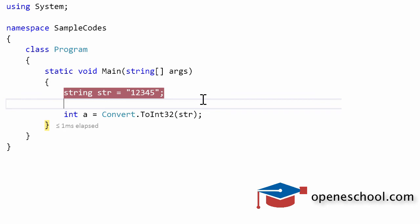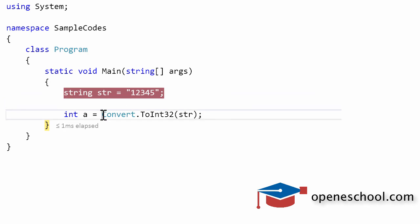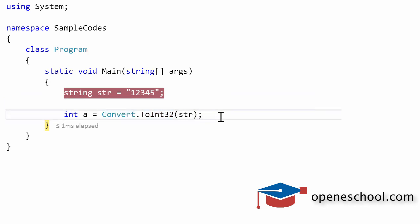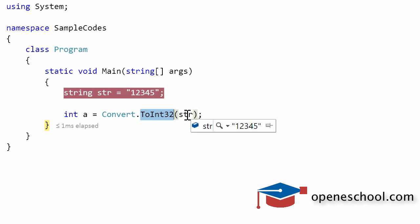Before you start using the ToInt32 function to convert a string into an integer, keep in mind that this function will only convert the value of string into integer if the value that you pass to this function is a valid integer number.